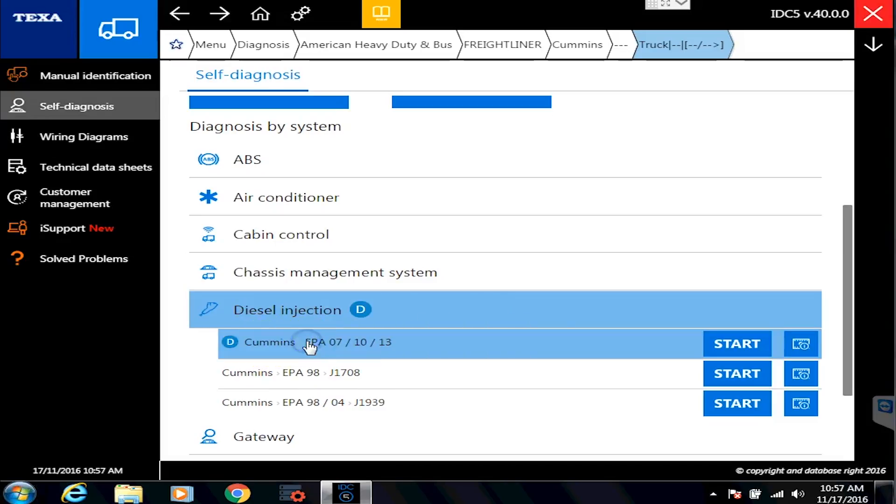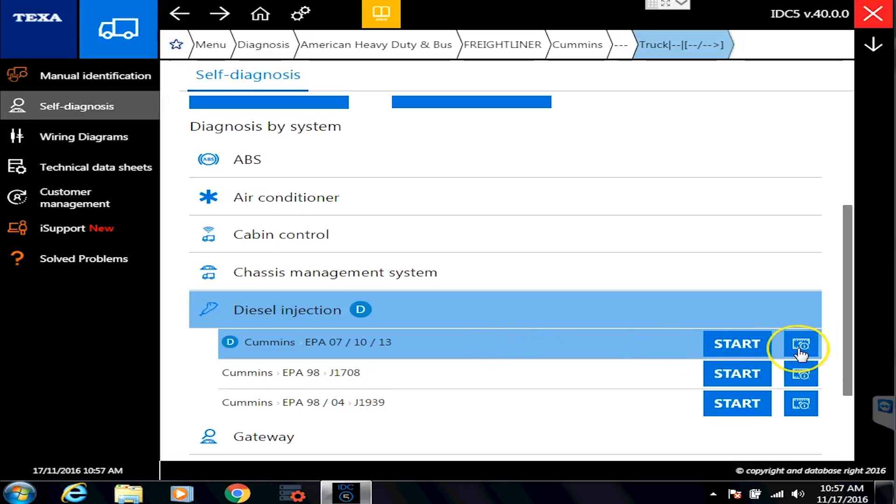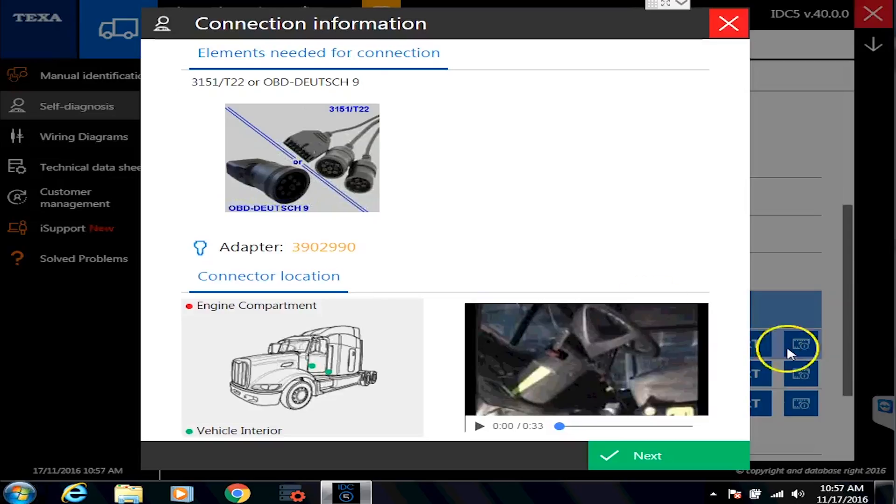So first of all, we're going to use our Cummins as an example. You'll see that we can have two options here. There's a start button, there's a start with the film strip. If you do the one with the film strip...